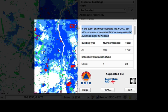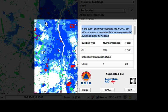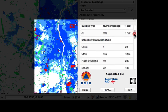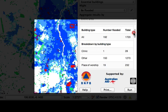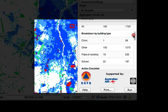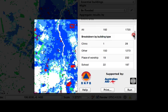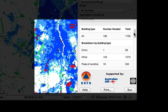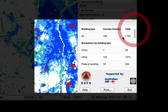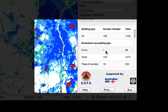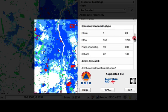So it says in the event of a flood in Jakarta like in 2007, but with structural improvements, how many essential buildings might be flooded? And then it gives us tallies for each of the different building classes. Now you'll remember when I clicked on the building, it showed me it was school or we could have all different categories for buildings. And so it's basically aggregating the data according to those different building classes. And it's showing us here that, for example, there is a total of 1,720 buildings in the analysis area, of which 192 are expected to be flooded. And then it gives us the breakdowns of the different building types. So one clinic might be flooded, 19 places of worship and 22 schools.